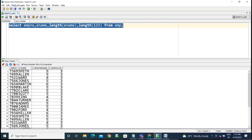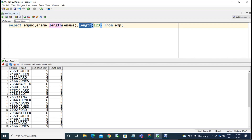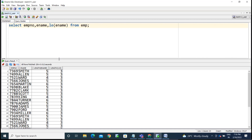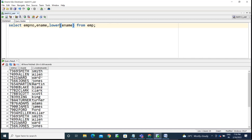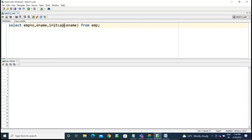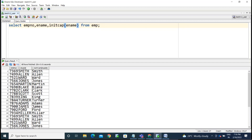We have case conversion functions, which convert data between cases. If you have the employee name in capital letters and want to convert it to lowercase, use the LOWER function. If you want the initial letter to be caps, use the INITCAP function — every starting letter of each word becomes a capital letter.